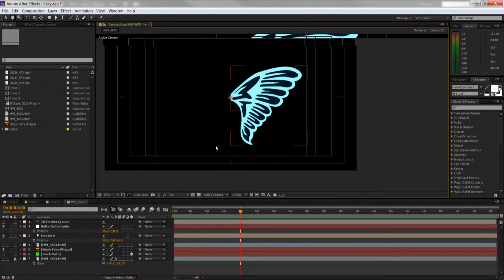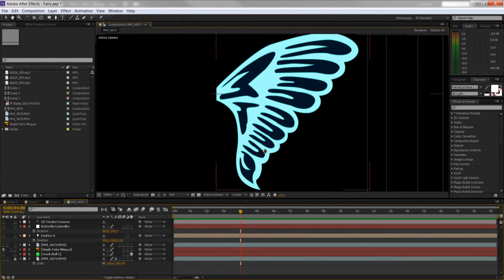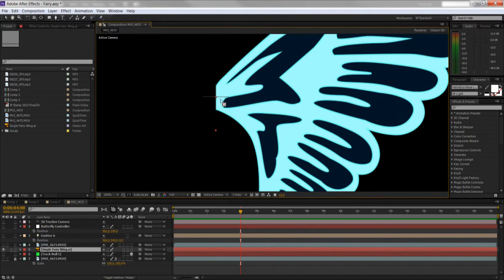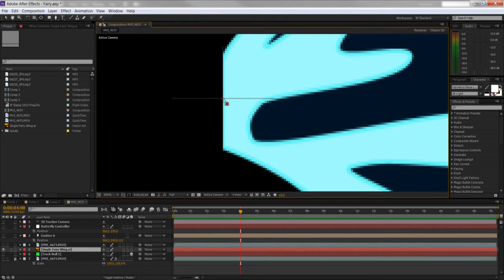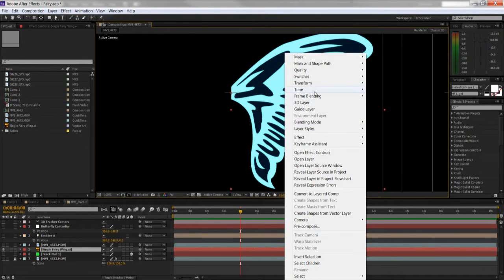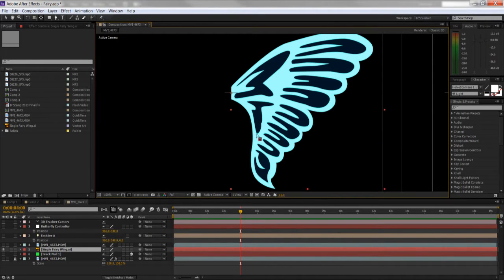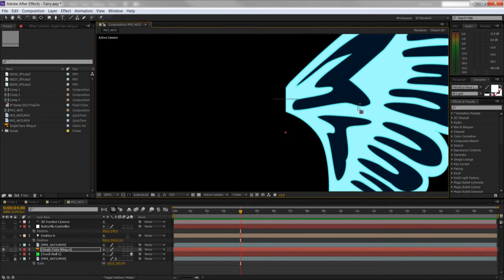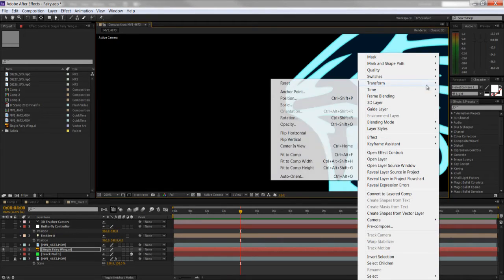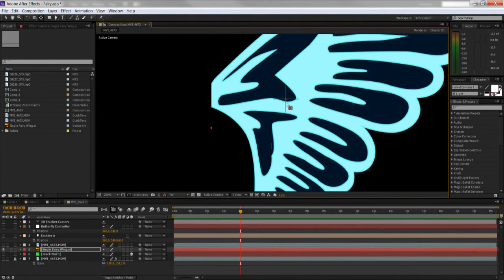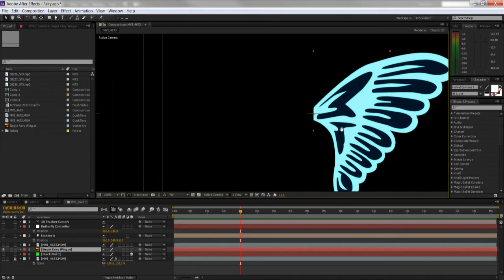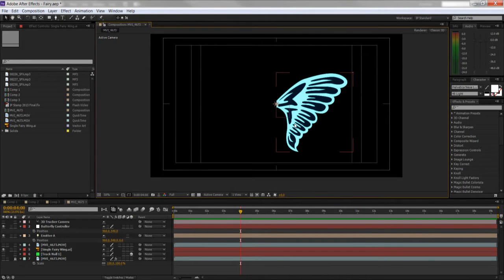We brought in our wing, grabbed the Pan Behind tool, and put the anchor point on the left side. Then you click Transform and Center in View, which puts the anchor point directly in the center of the comp. You move it to where you want it to be, center it to view, and you're set and ready to go.